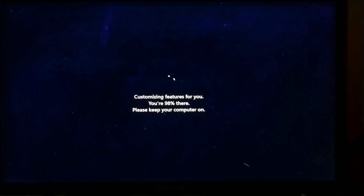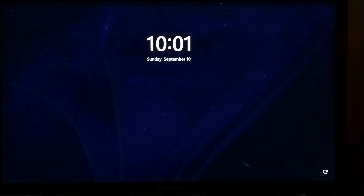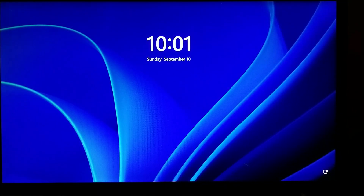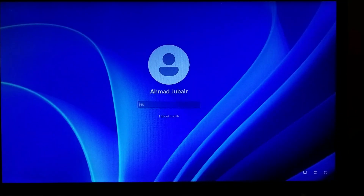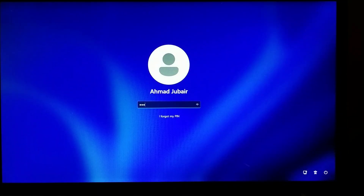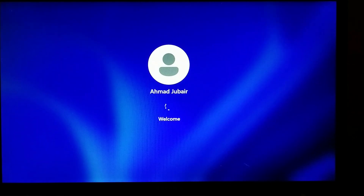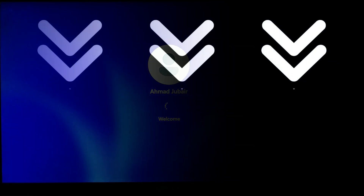You have successfully turned on virtualization on your PC. That's it for now. Thanks for watching this video. If you found this video helpful, make sure to like this video and hit the subscribe button.